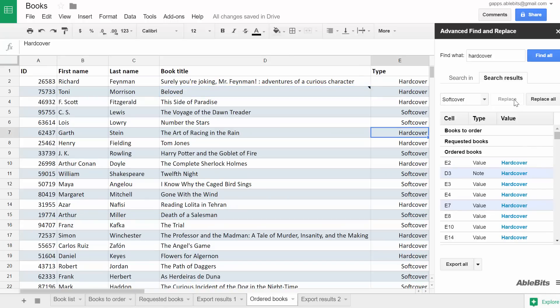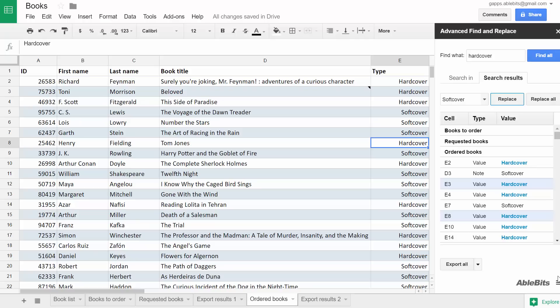There is a newer version of Advanced Find and Replace available in our Power Tools add-on. If you have any questions, feel free to contact us using the icons at the bottom of the sidebar. We'll do our best to help you.